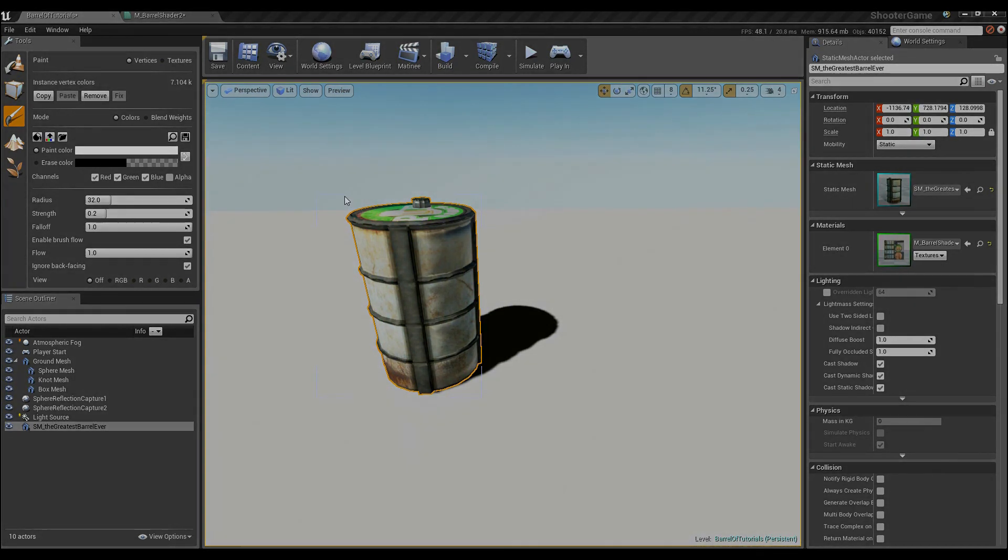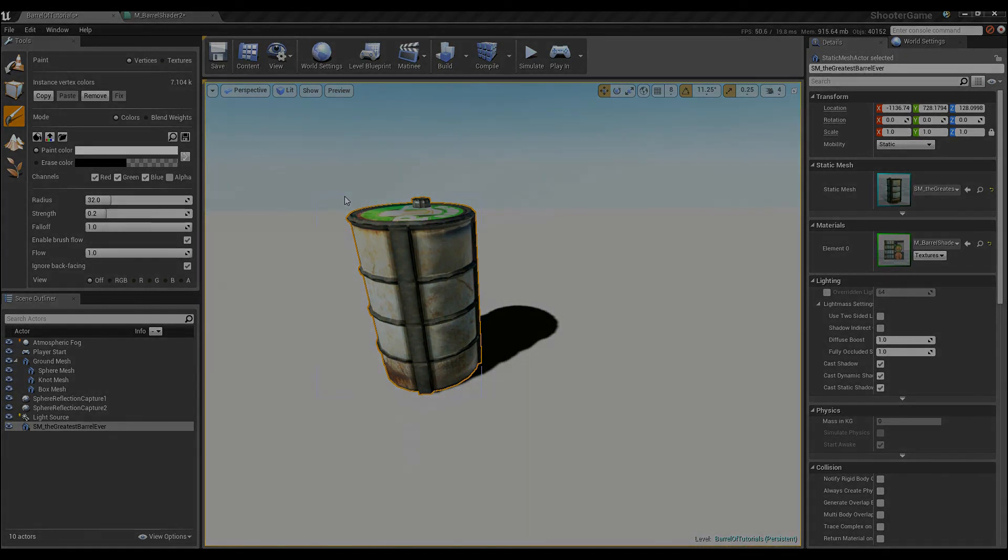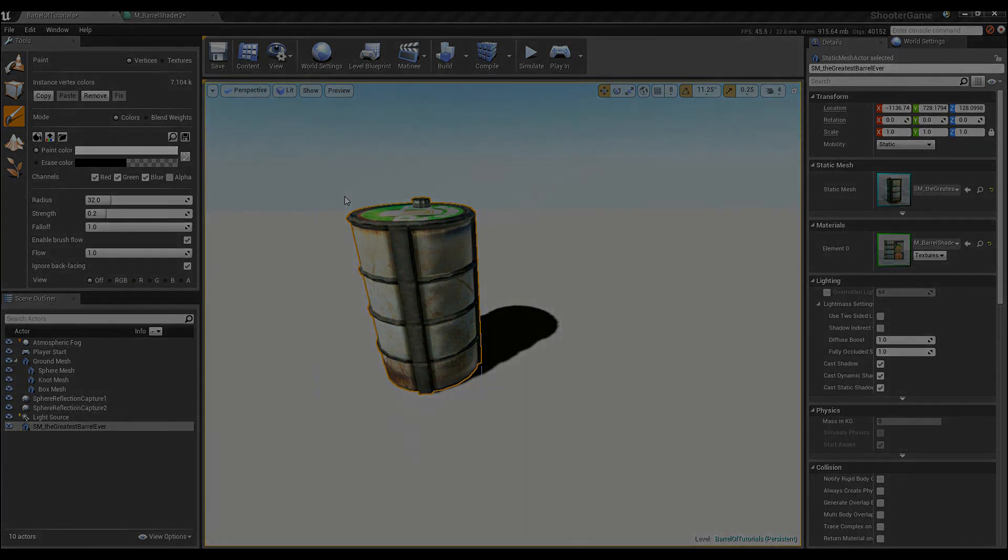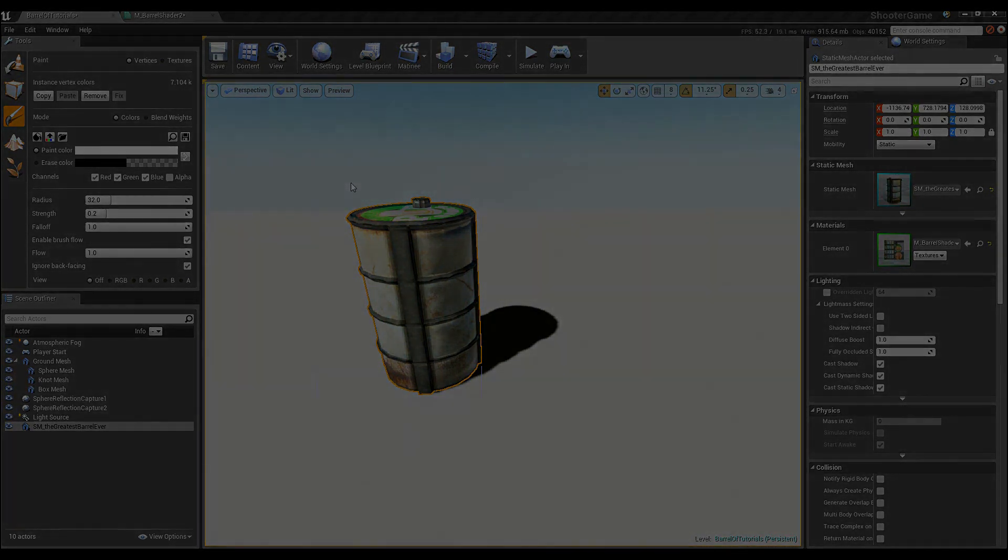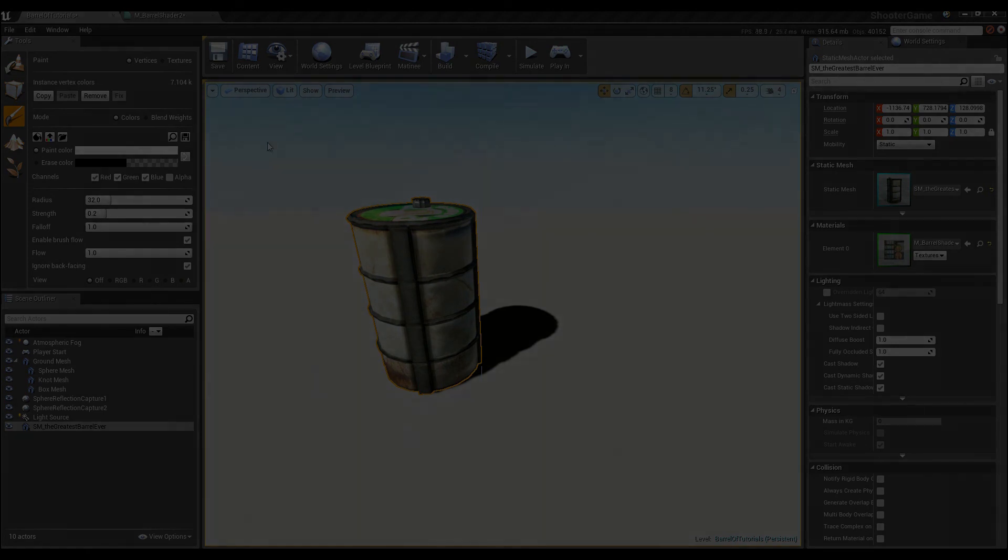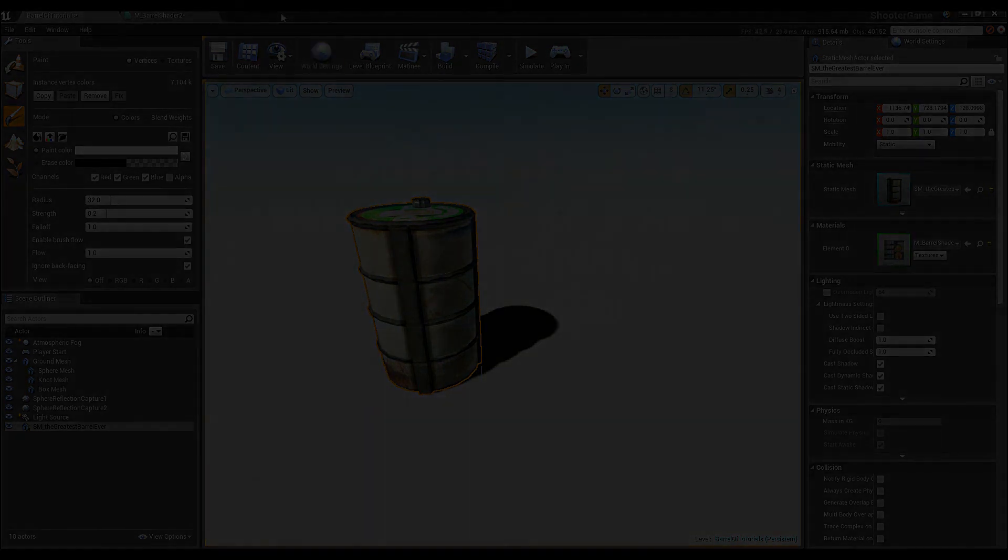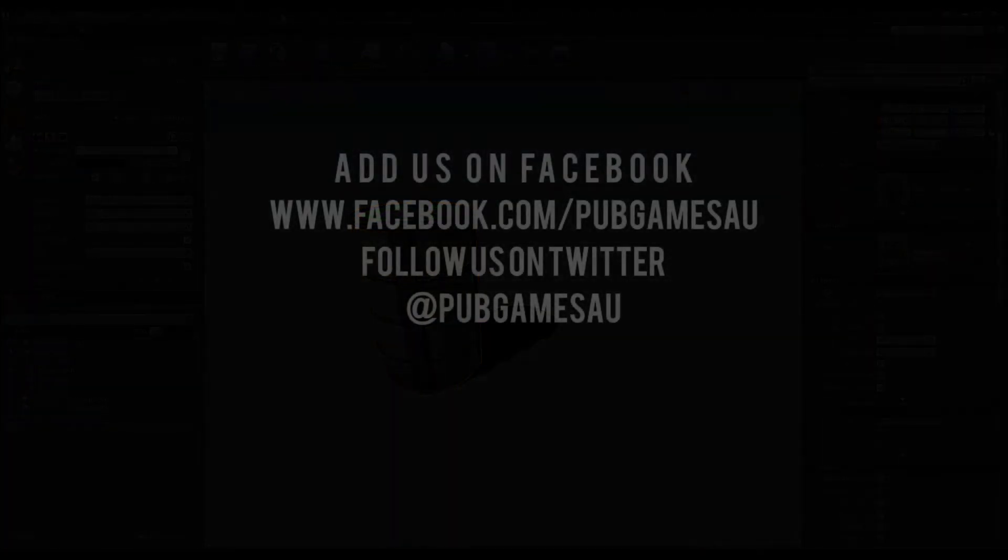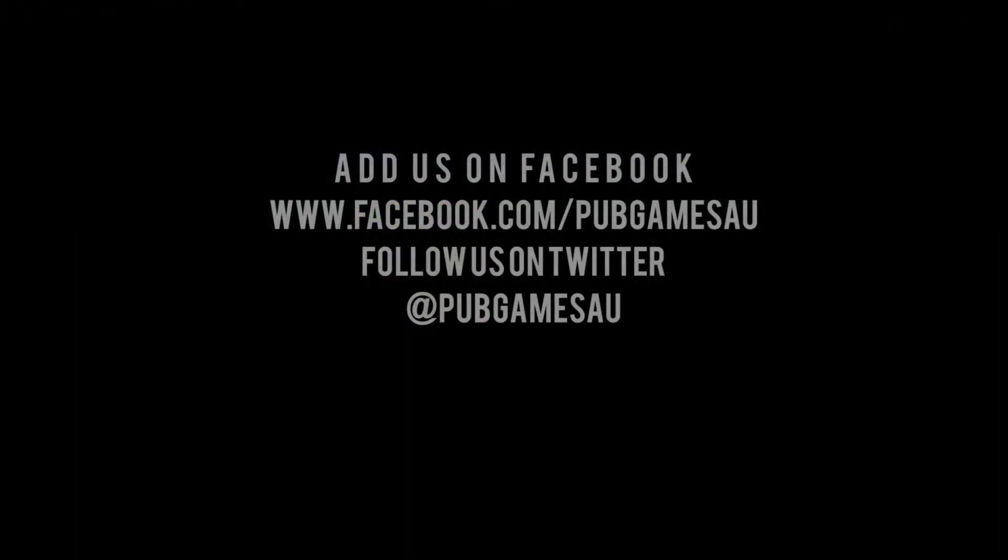Otherwise, good luck with the rest of it and let us know if you have any issues. And please, please, please follow us on Facebook and Twitter and don't forget to subscribe because, you know, warm and fuzzy feelings. Thanks guys, bye!